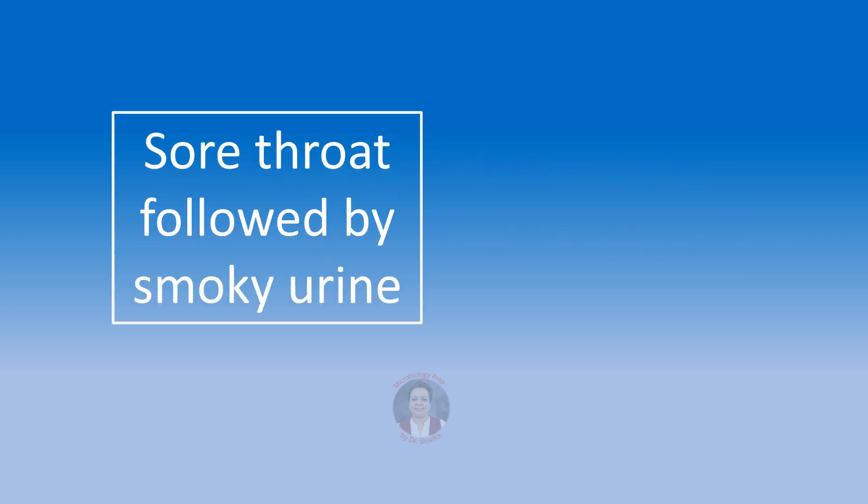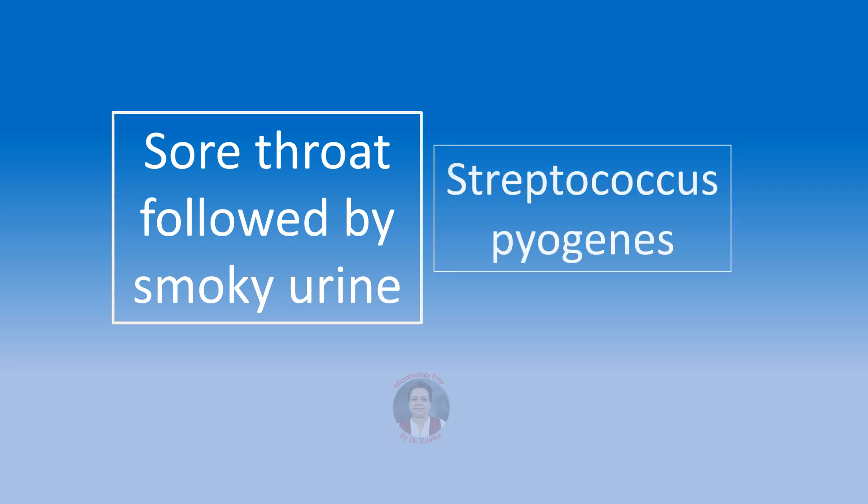Let's move on to some sore throat buzzwords. Sore throat followed by two to three weeks after the sore throat, the child has smoky urine that is reflecting hematuria or the child has developed edema or hypertension. We will think of post-streptococcal glomerulonephritis, which is one of the non-suppurative complications of the sore throat caused by Streptococcus pyogenes.